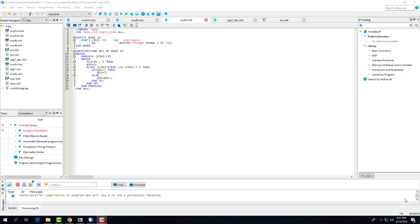So you can see here, this is our mod 2 counter. Again, very similar to the mod 10 and mod 6, except that we account for just counting to 1. Again, in the reset, just making sure if it's 1, it goes to 0. Else, if Q3 is equal to 1, then you bring it down to 0 or just increment it.